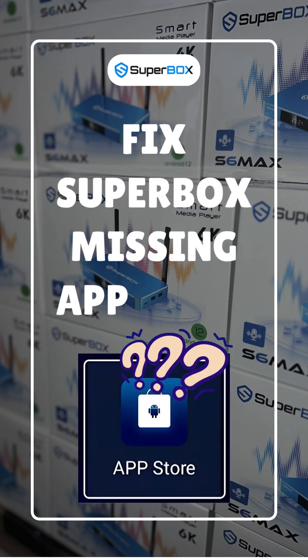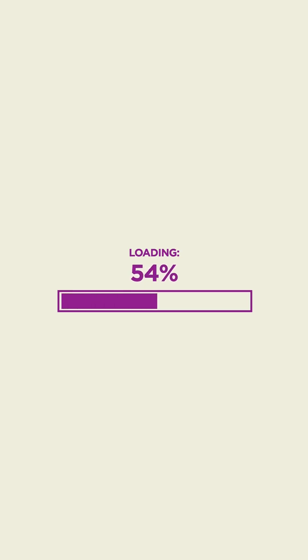Fix Superbox missing App Store in 5 minutes. You can easily fix this by installing the App Store manually as follows.